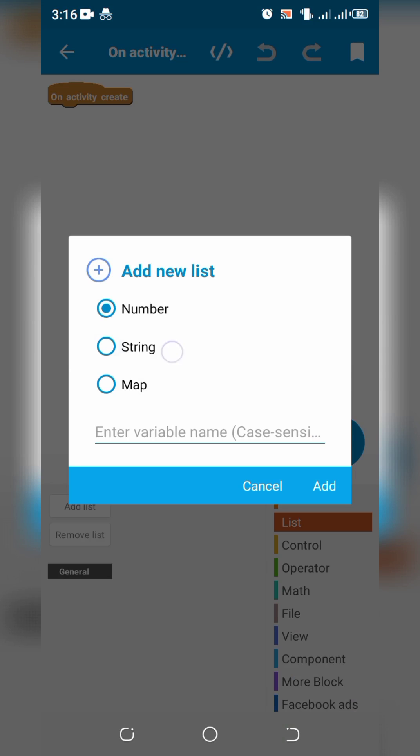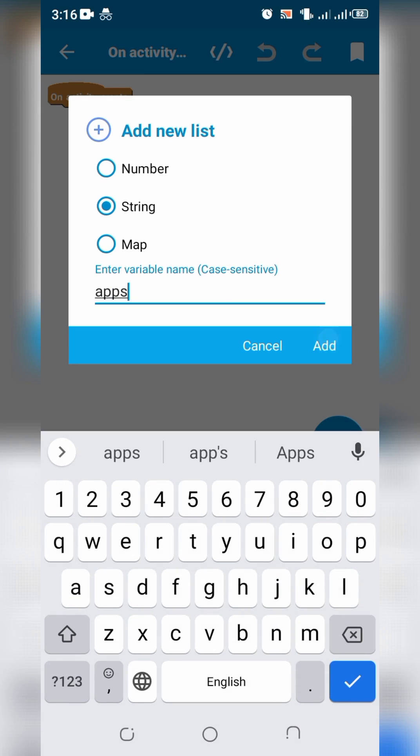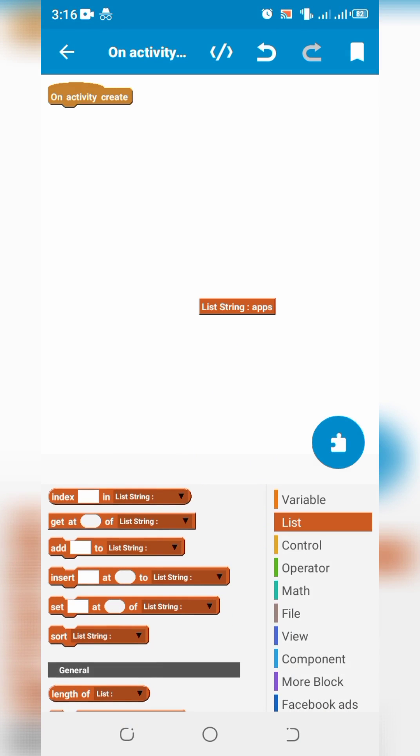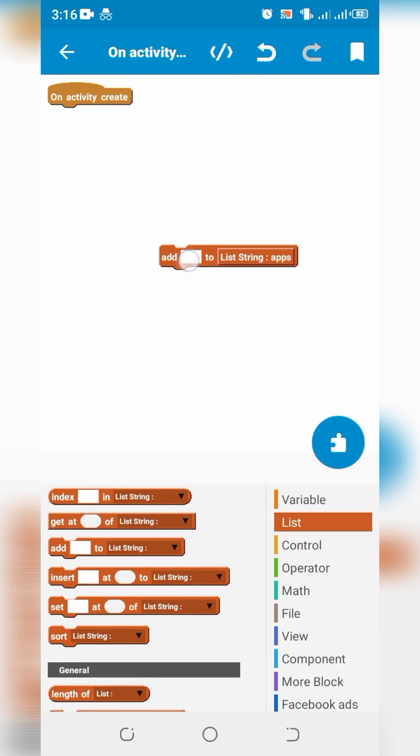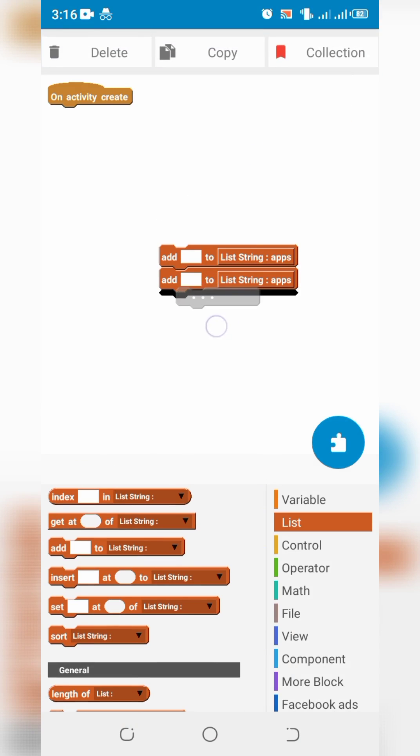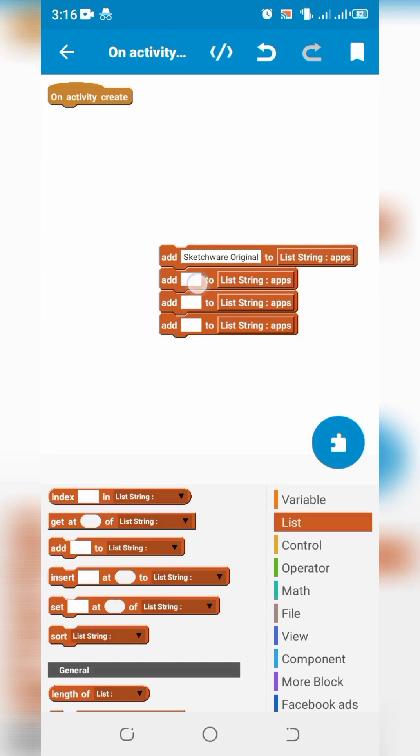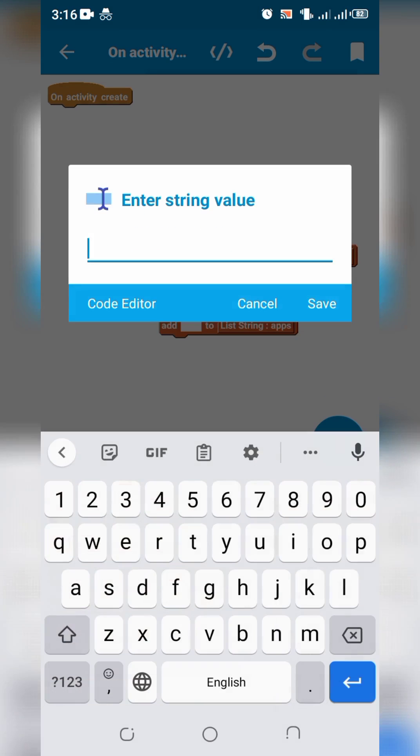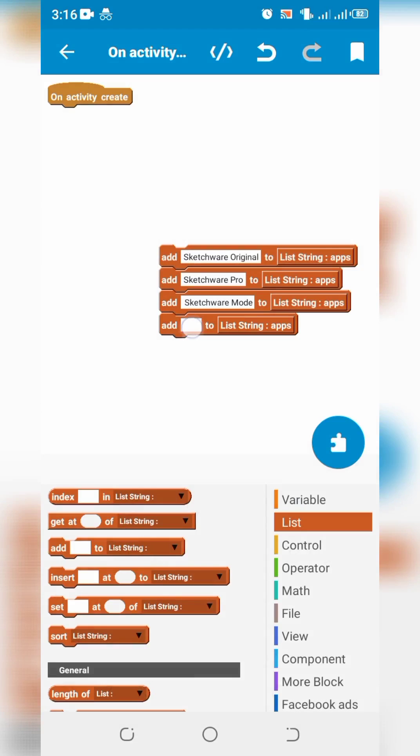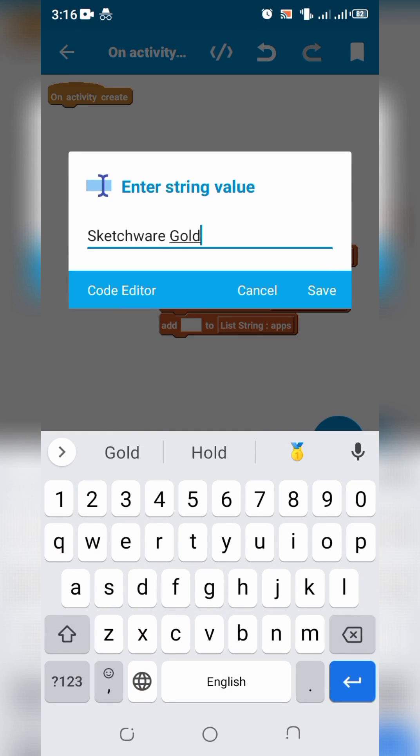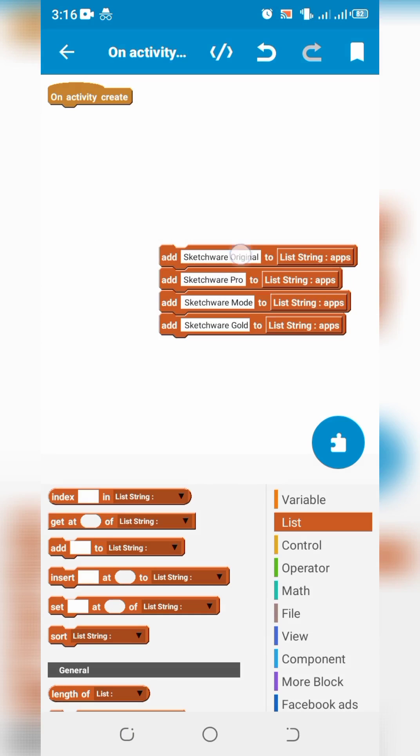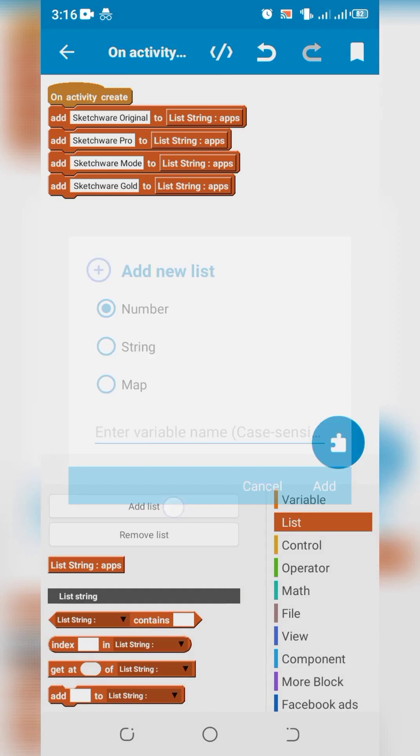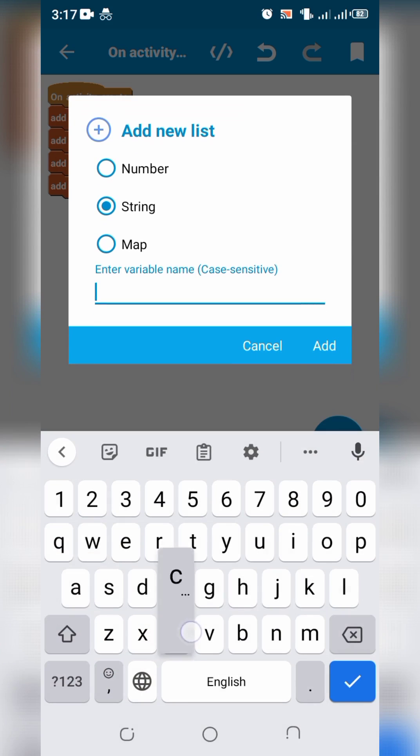Create a list string app to show apps data. Create another list string to show channels list.